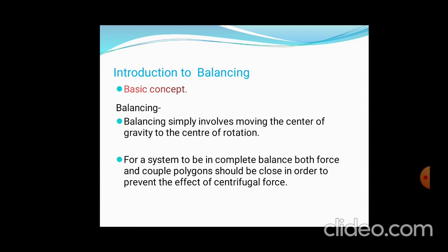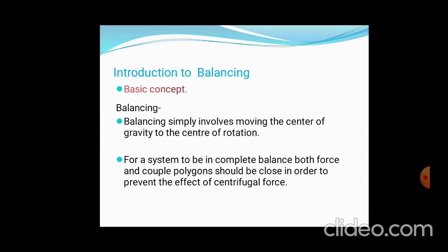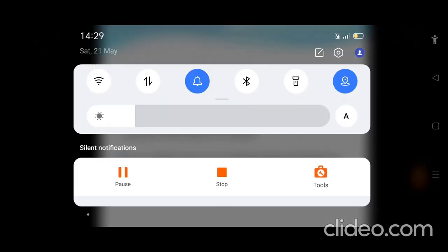For a system to be completely balanced, both forces and couples must be balanced. If there is only a single plane, only the forces are balanced. But when there is a distance or different planes involved, under those conditions the couple polygon should be closed in order to prevent the effect of centrifugal force.